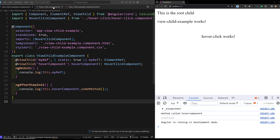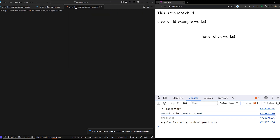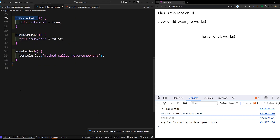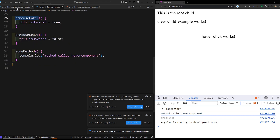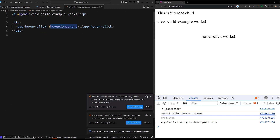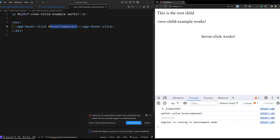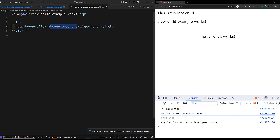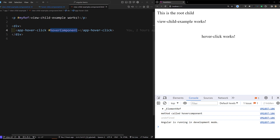For this, what we will try to do is — we already have a component, and also we are having some method. In our ViewChild component example, here we are trying to access this app-hover element. This is the hover component and this is the myref component. Both components we are having.